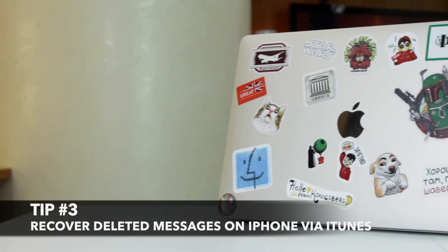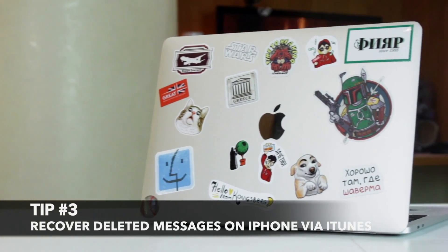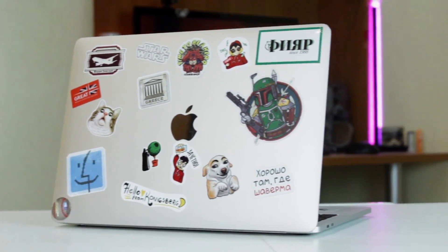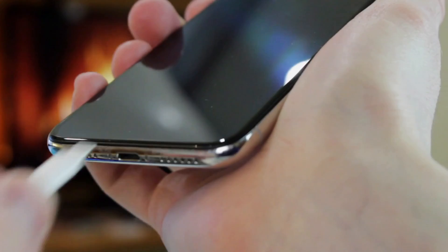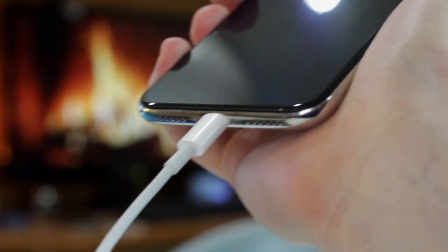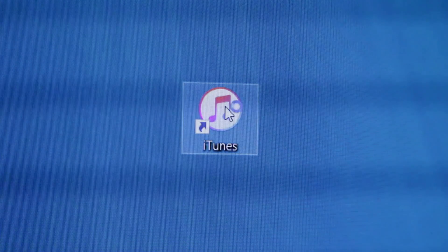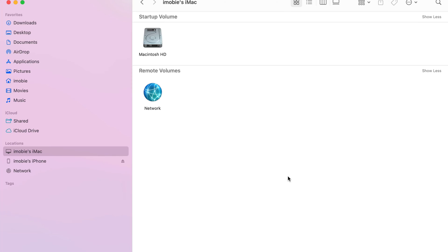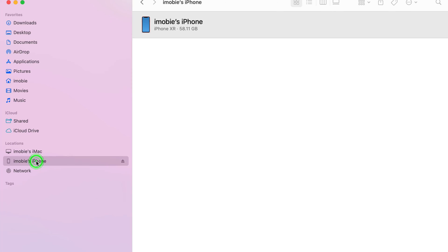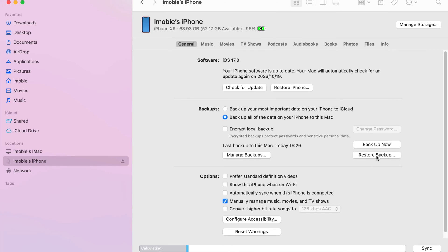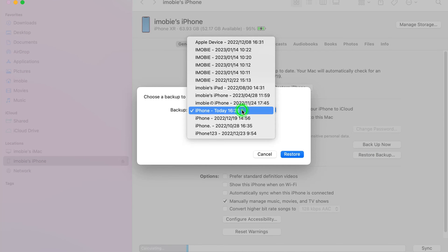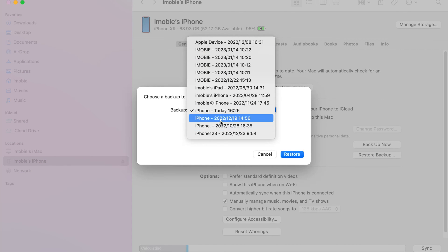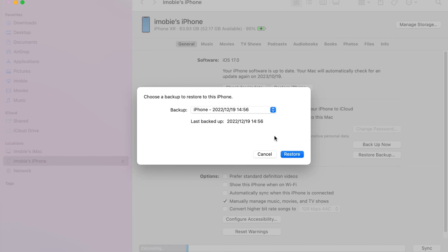For the third method, you will need to use your PC or laptop with the iTunes application. Connect your iPhone to your PC or Mac computer via USB or Type-C cable, then launch iTunes on Windows or Finder on Mac and find your iPhone under Locations. Click on your iPhone and choose Manage Backups to select a backup you think will contain the deleted messages and click OK. Then click on Restore iPhone to start the restore of your iPhone backup and wait patiently until the procedure is done.